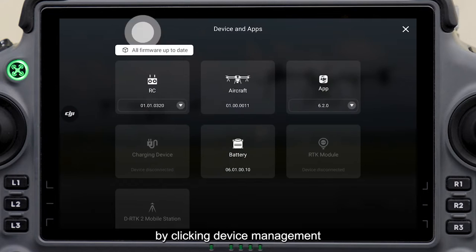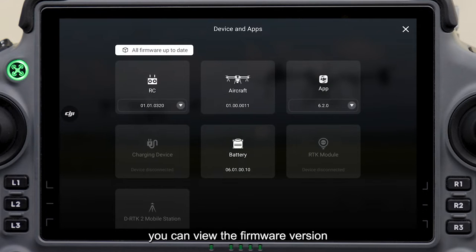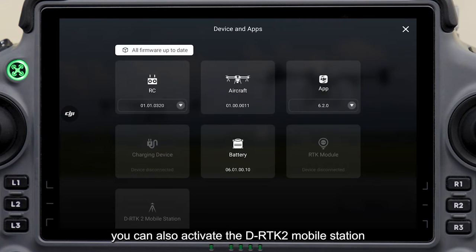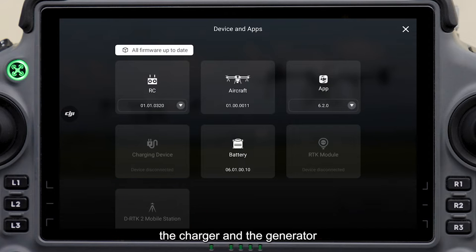By clicking Device Management, you can view the firmware version of the connected device or upgrade the firmware. You can also activate the DRTK2 mobile station, the charger, and the generator.